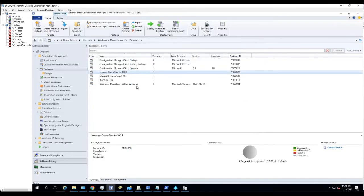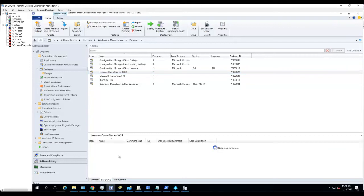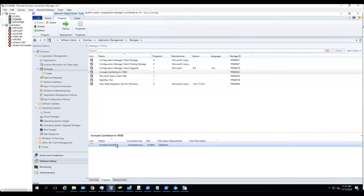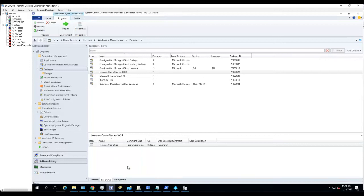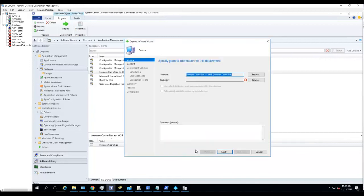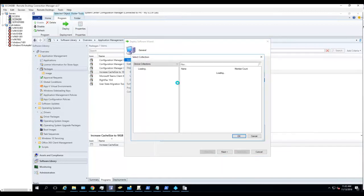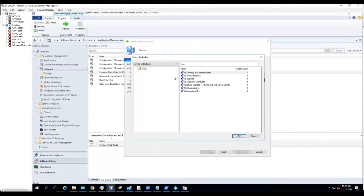Click on the program name, right click, Deploy. Choose the collection. I'm just going to choose All Workstation Only. Click Next.